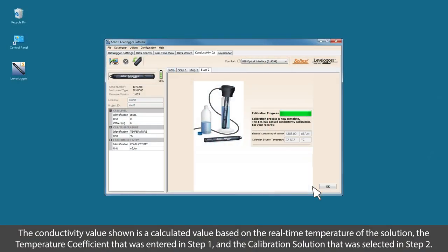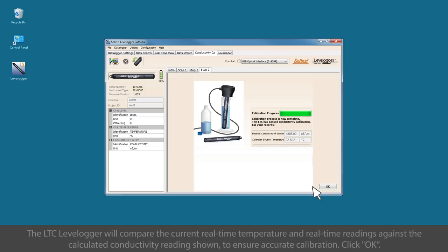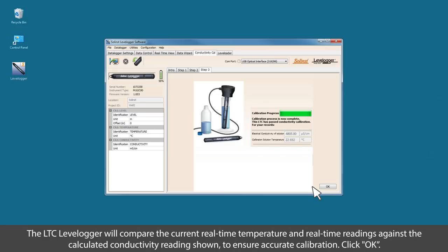As before, while the logger calibrates, two values will be shown on the screen. The real-time calibration solution temperature and the calculated electrical conductivity of solution. Again, the LTC Level Logger will compare the current real-time temperature and real-time readings against the calculated conductivity readings shown to ensure accurate calibration.